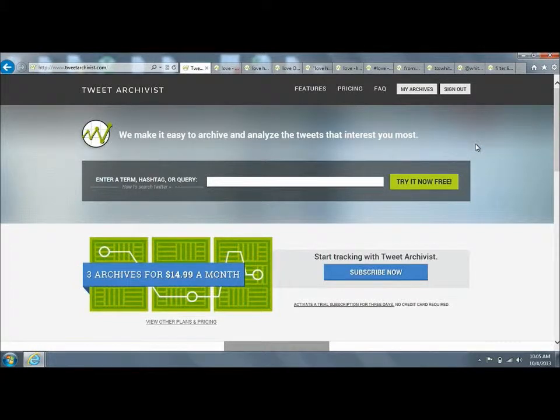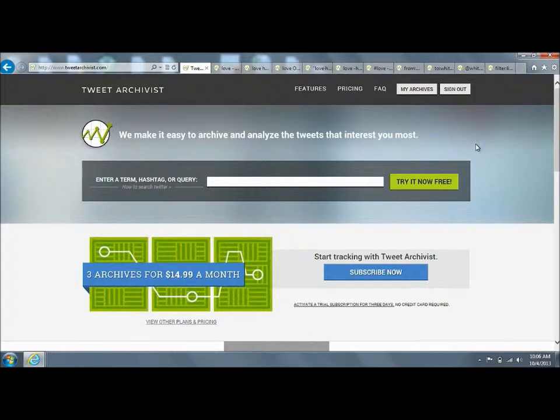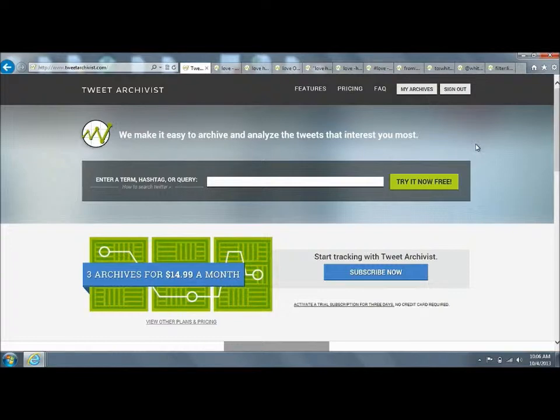In this video, we're going to look at how to search Twitter. We're using a service here called Tweet Archivist that allows you to not only search Twitter but to download the search results into PDF or Excel as well as to do some analytics on the search results.